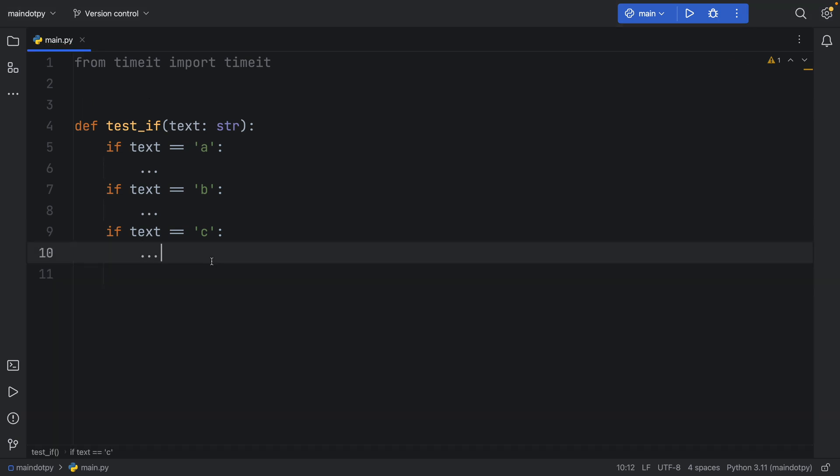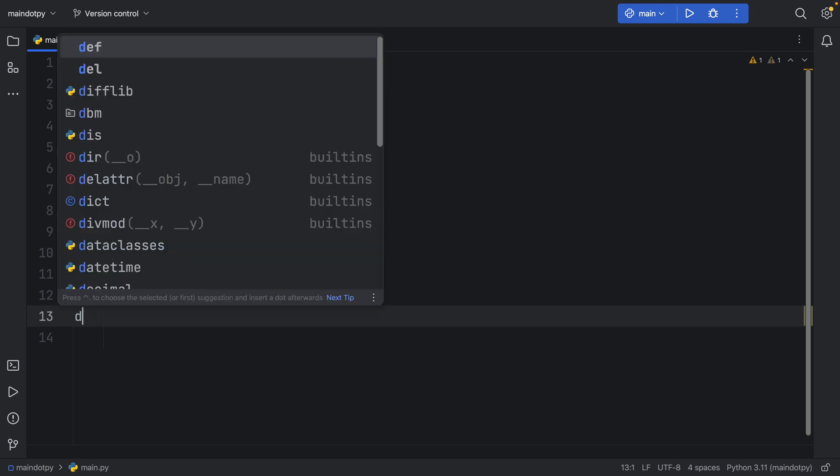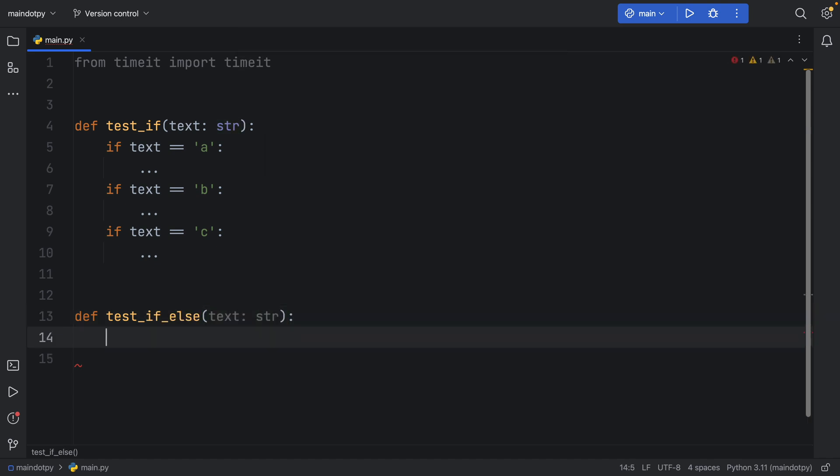So it's a very simple test and we can also create the exact same test using if else. So next we have def test_if_else which also takes text of type string and I'm going to copy and paste in the test.